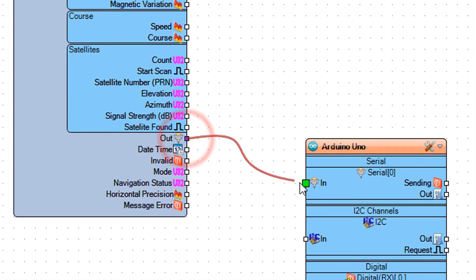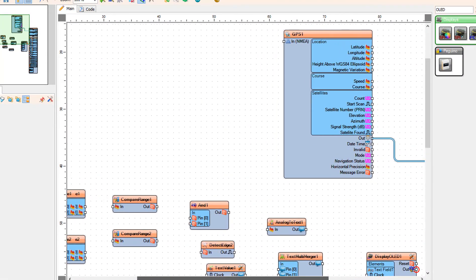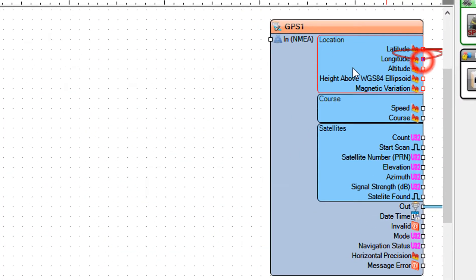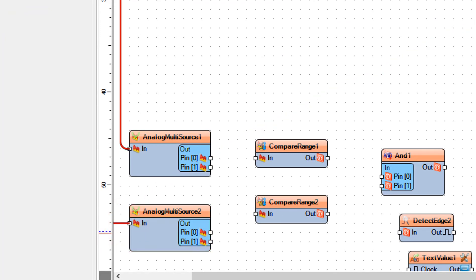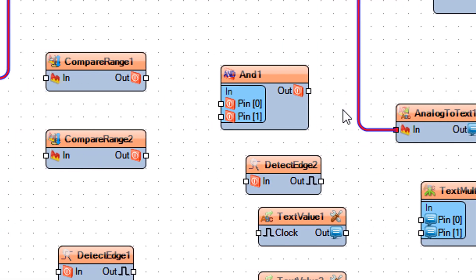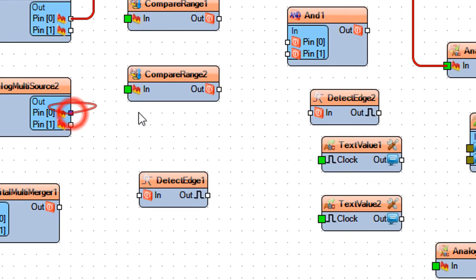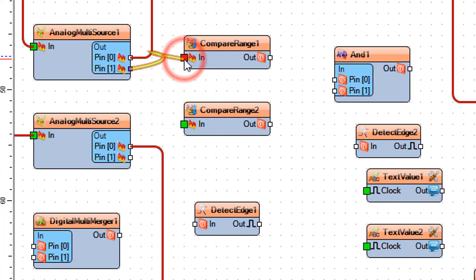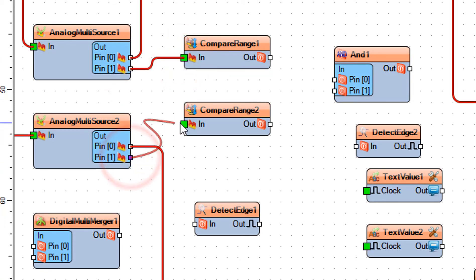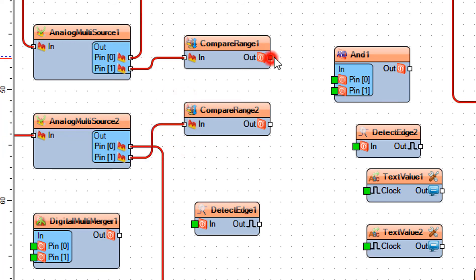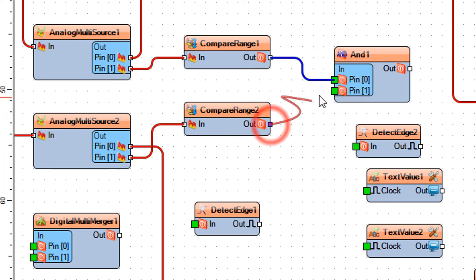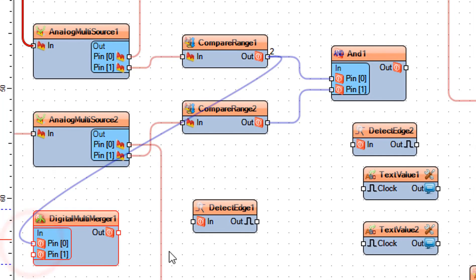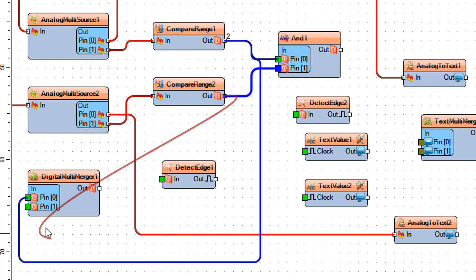Connect GPS pin Out to Arduino Serial 0 pin In. Connect GPS pin Latitude to Analog Multi-Source 1 pin In. Connect GPS pin Longitude to Analog Multi-Source 2 pin In. Connect Analog Multi-Source 1 pin Out to Analog to Text 1 pin In. Connect Analog Multi-Source 2 pin Out to Analog to Text 2 pin In. Connect Analog Multi-Source 1 pin Out to Compare Range 1 pin In. Connect Analog Multi-Source 2 pin Out to Compare Range 2 pin In. Connect Compare Range 1 pin Out to AND 1 pin 0 In. Connect Compare Range 2 pin Out to AND 1 pin 1 In. Connect Compare Range 1 pin Out to Digital Multi Merger 1 pin 0 In. Connect Compare Range 2 pin Out to Digital Multi Merger 1 pin 1 In.